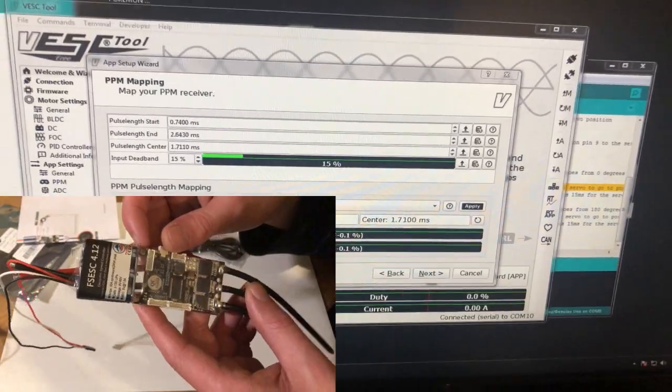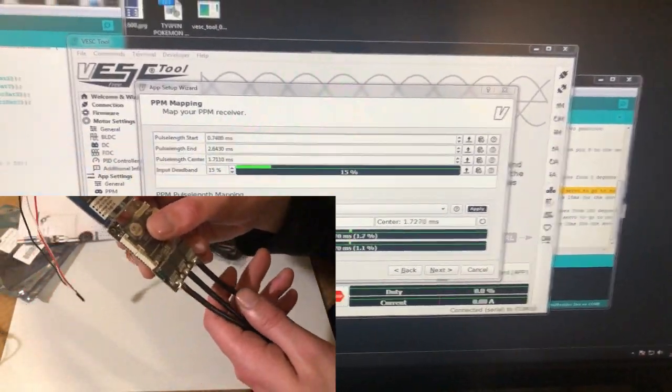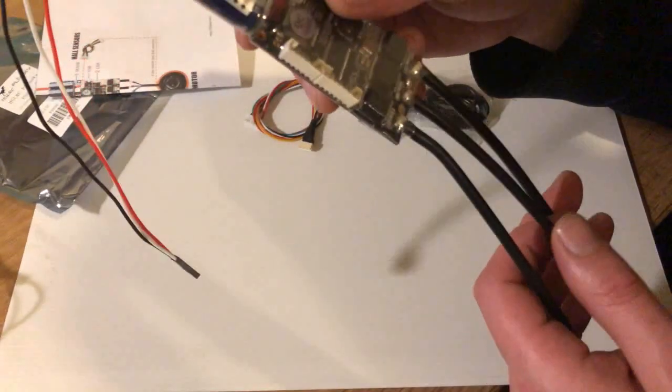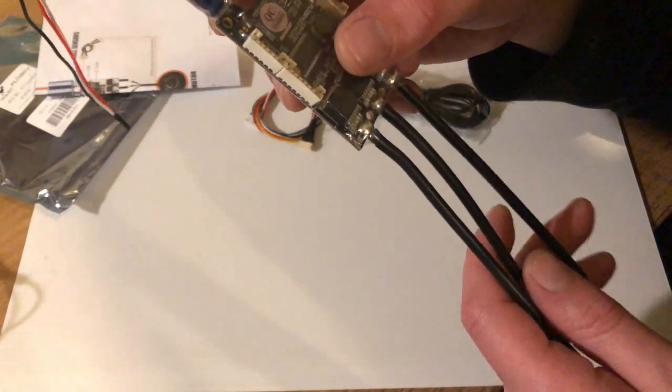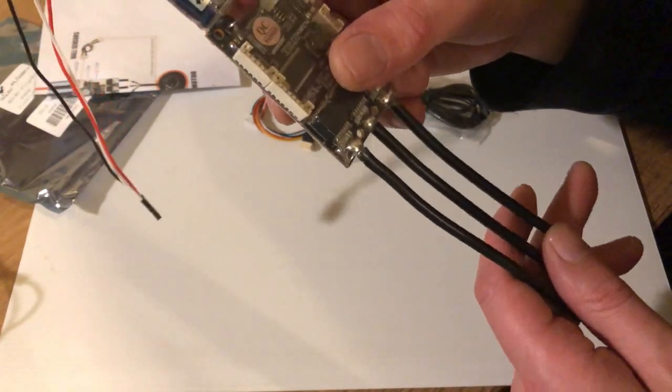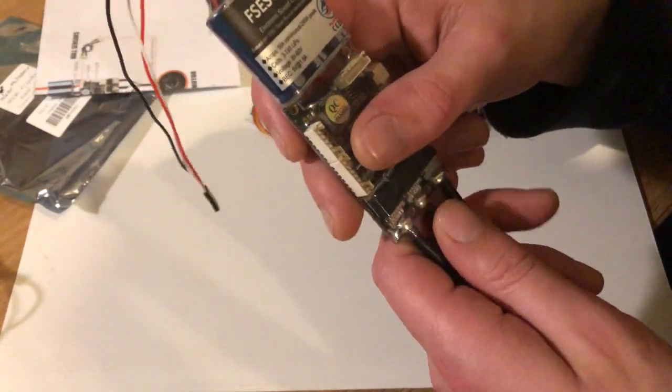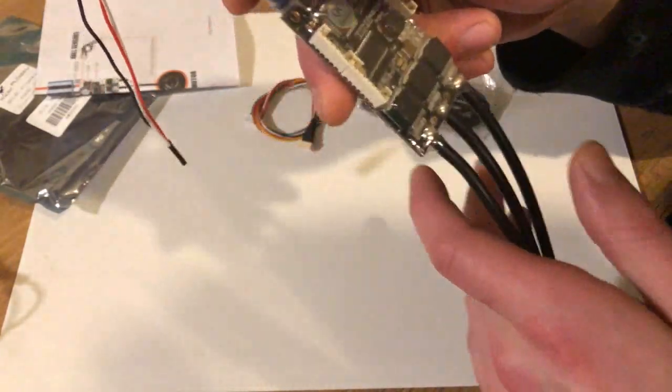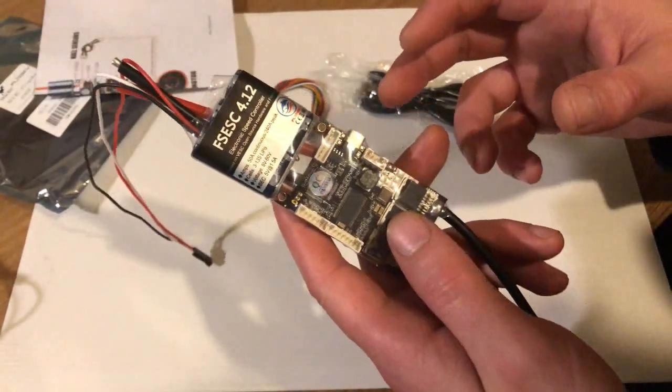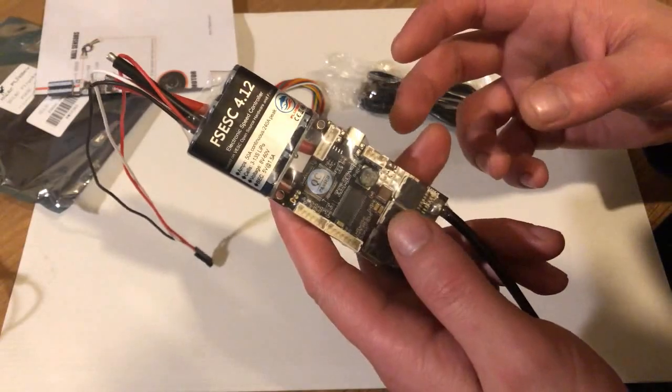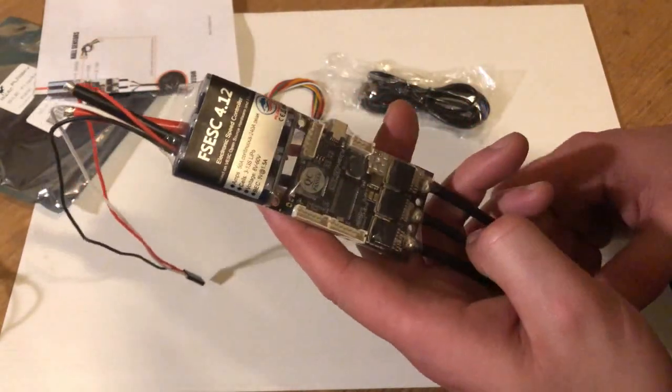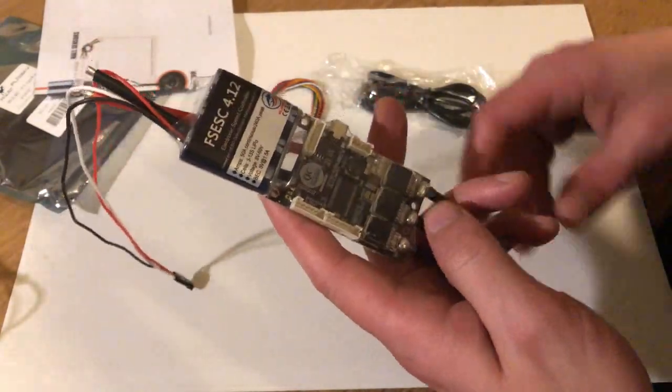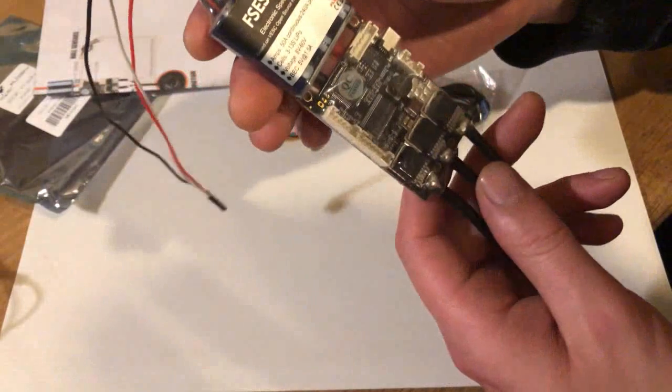When I first plugged this into the motor, it was a bit kind of jumpy. It wasn't running very smooth. But there's like a motor setup wizard in the software and you can run it and it turns it slowly and it configures all the hall sensor positions and impedance and things like that.